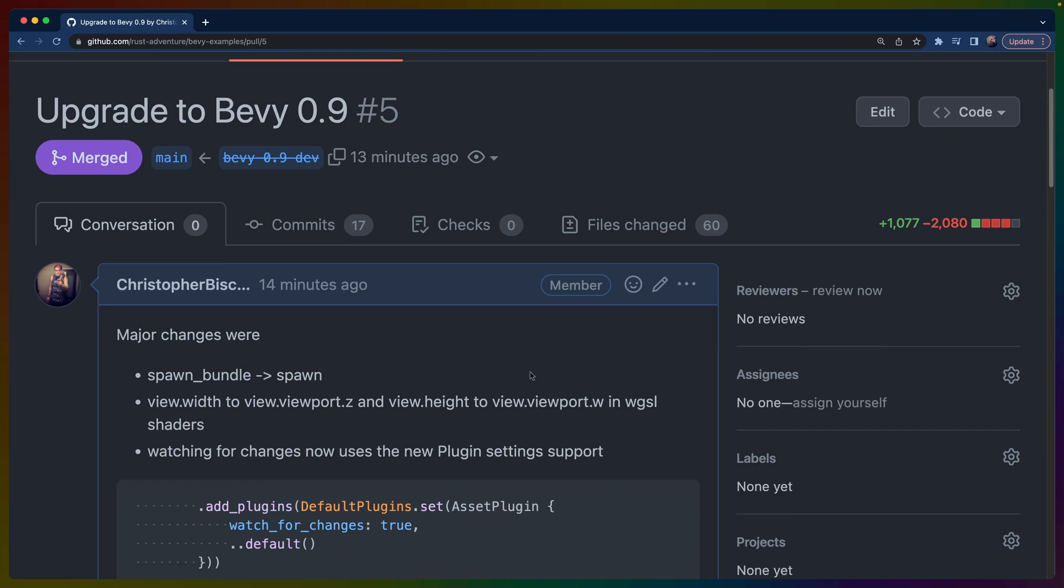There isn't that much to go over, which I think is a testament to how much the Bevy team can put in without actually hard breaking many of the applications that use it. That said, we are pre-1.0 and 0.8 to 0.9 is technically going to be something like a major upgrade.